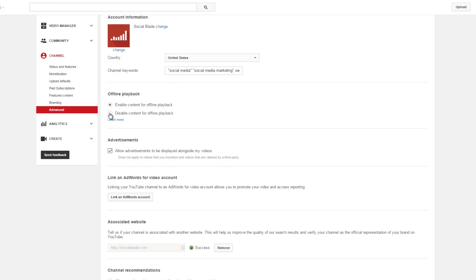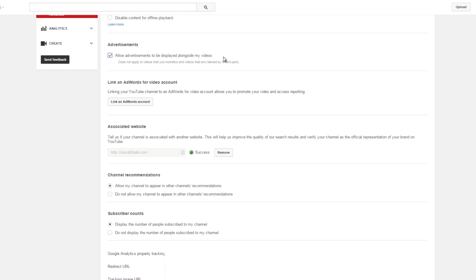Here you can see you can enable or disable offline playback — that's to allow someone going on an airplane without internet access to download and watch your videos. This is also where you allow advertisements on your videos and where you can link your account to AdWords.